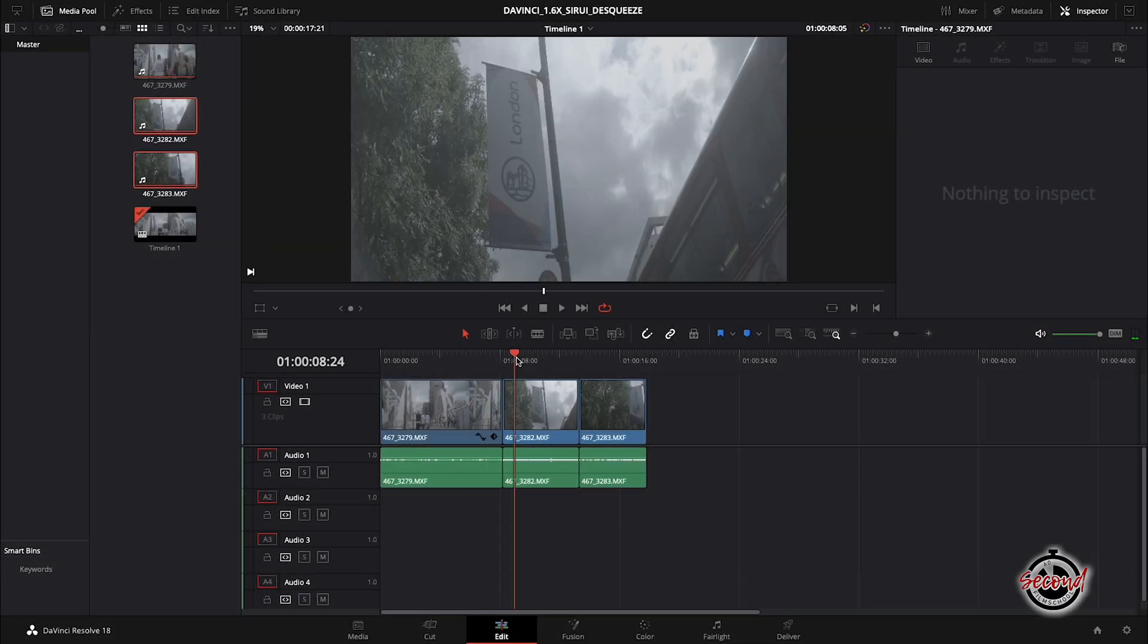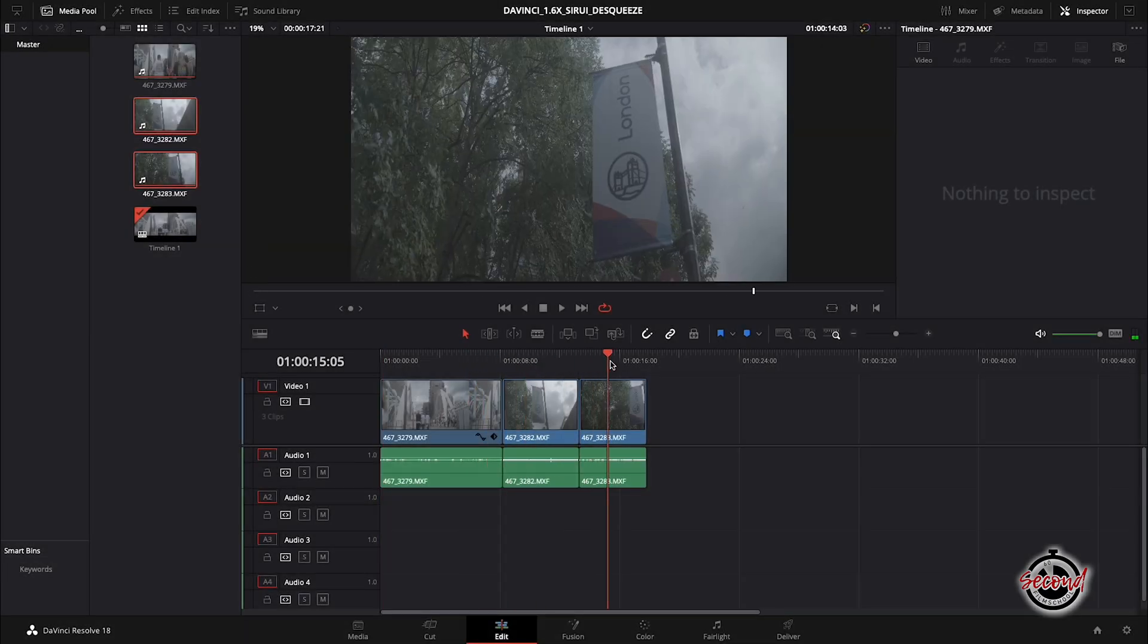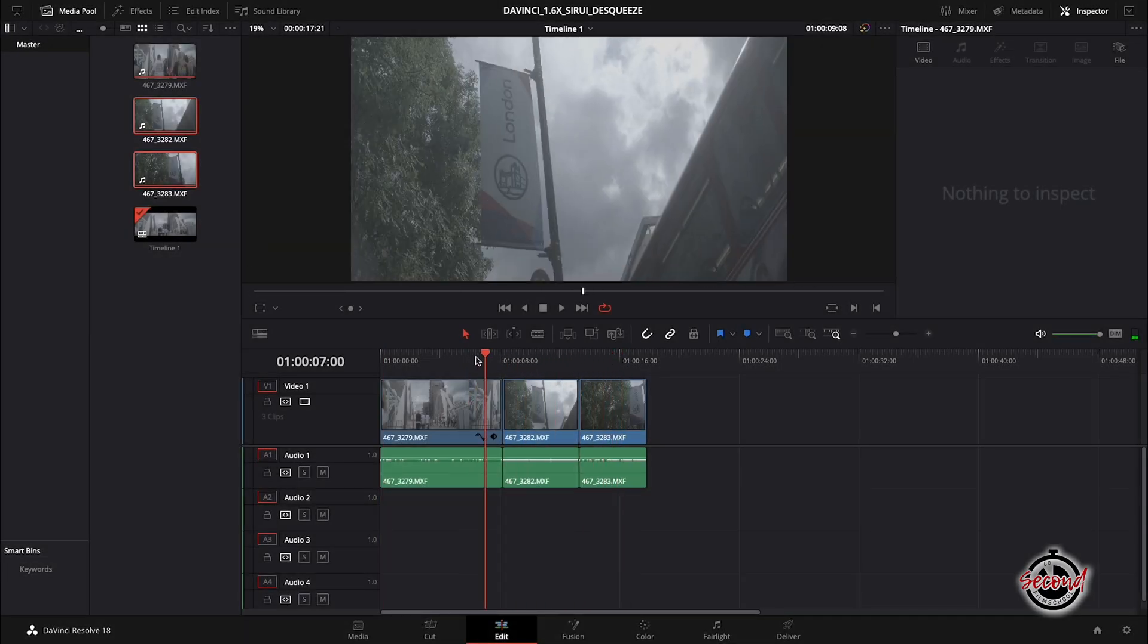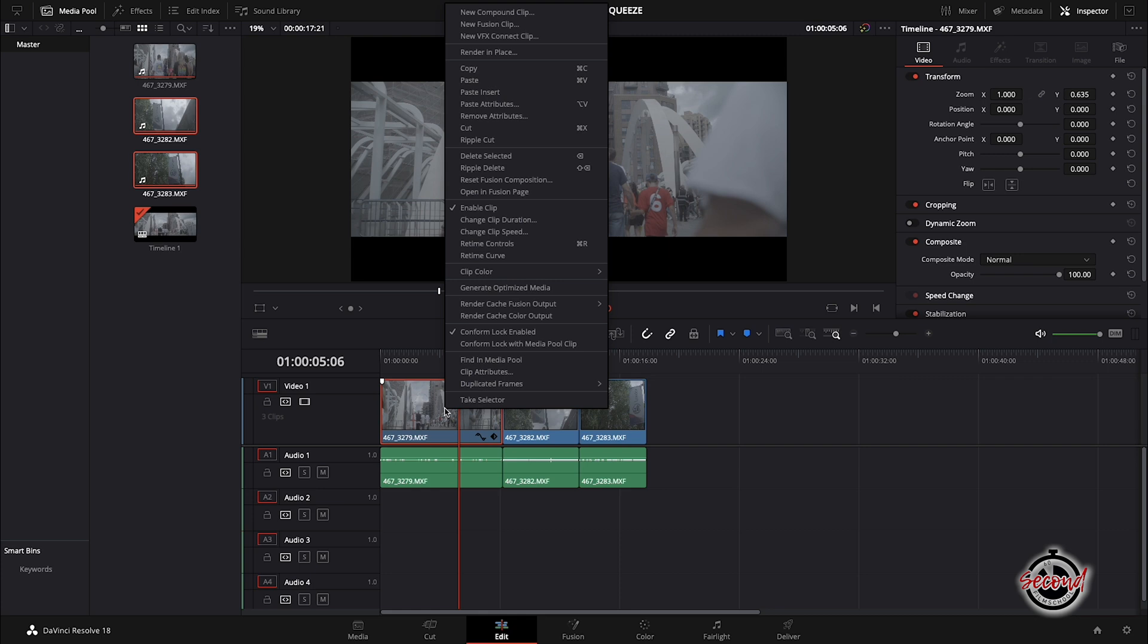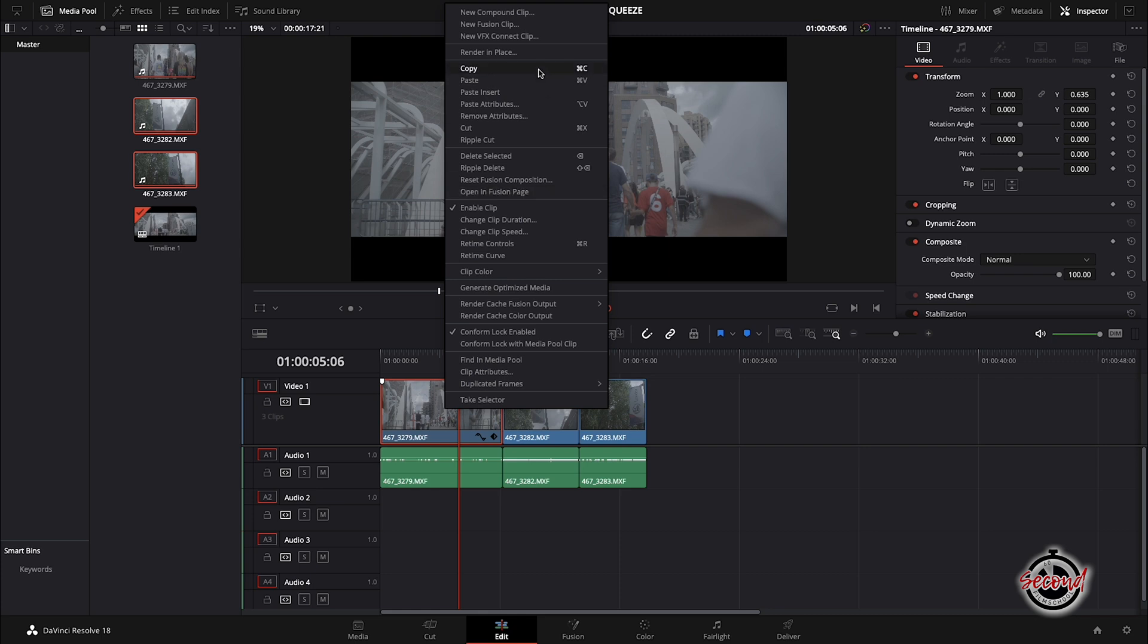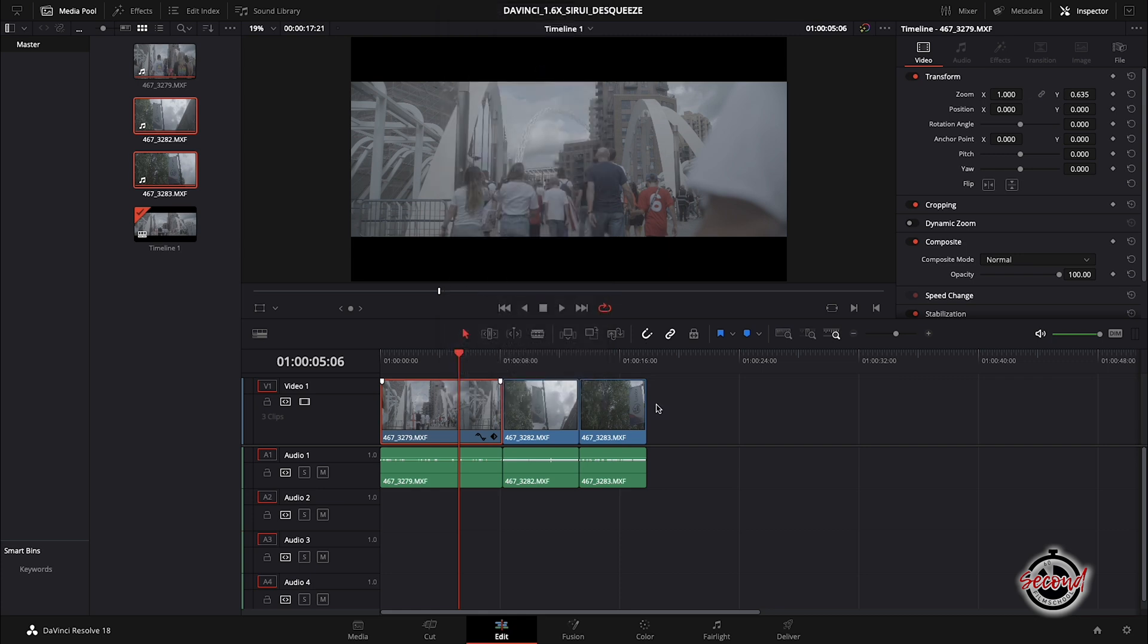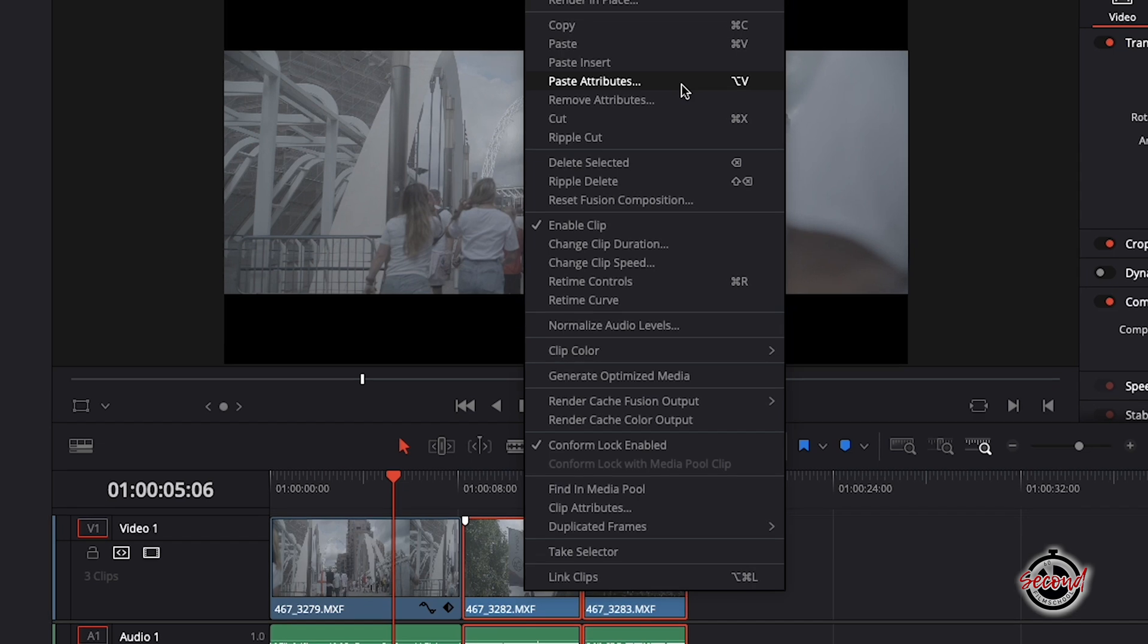The quickest way to de-squeeze multiple clips is to add them all to your timeline, then left-click on your first de-squeeze clip and select copy. Now select all your remaining clips, right-click and choose paste attributes.